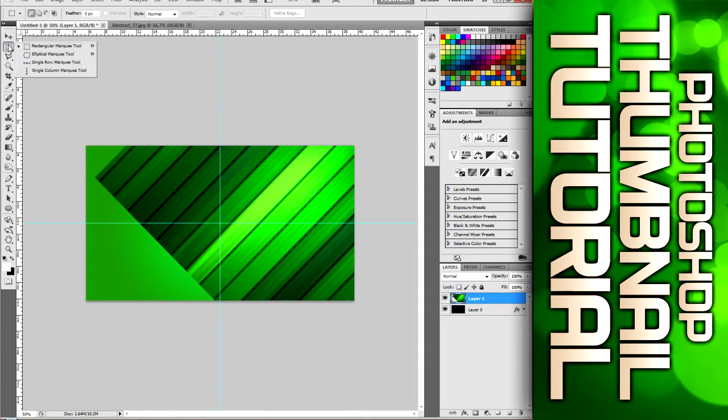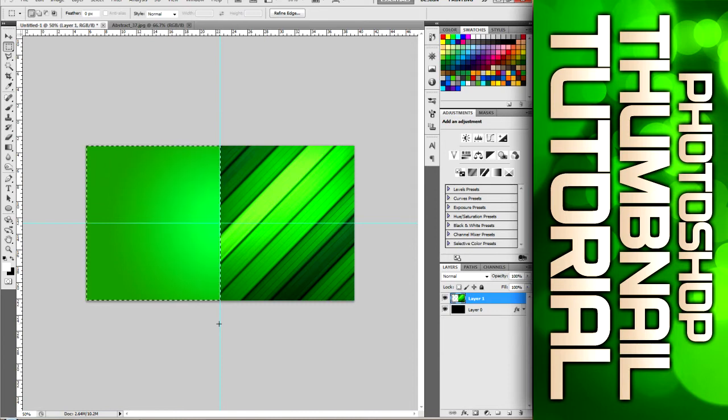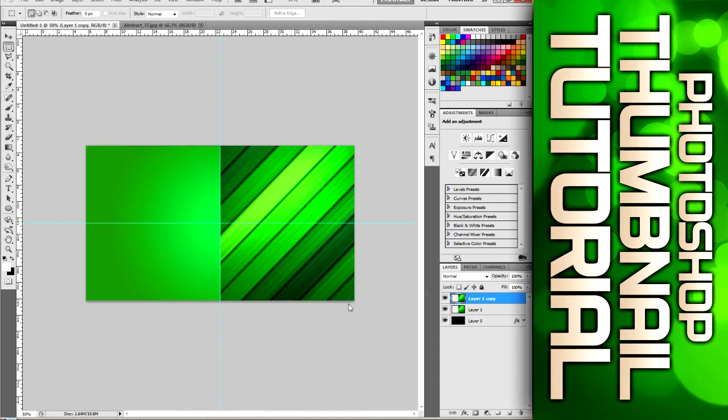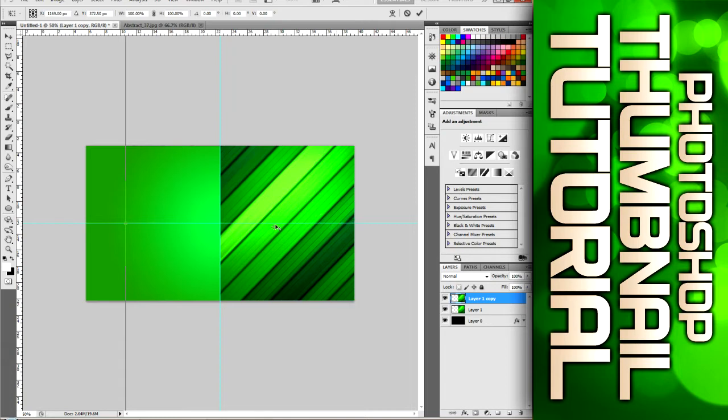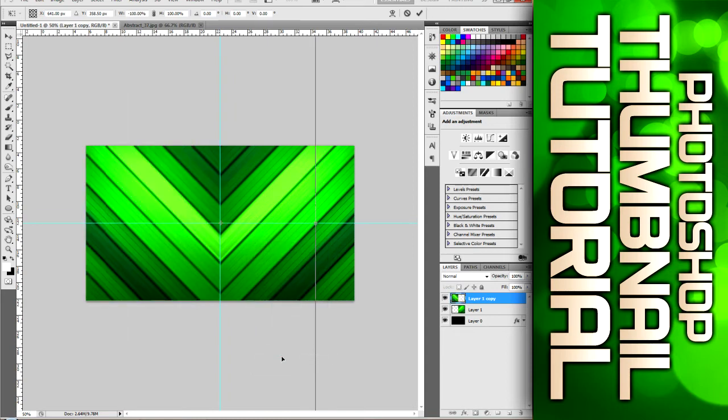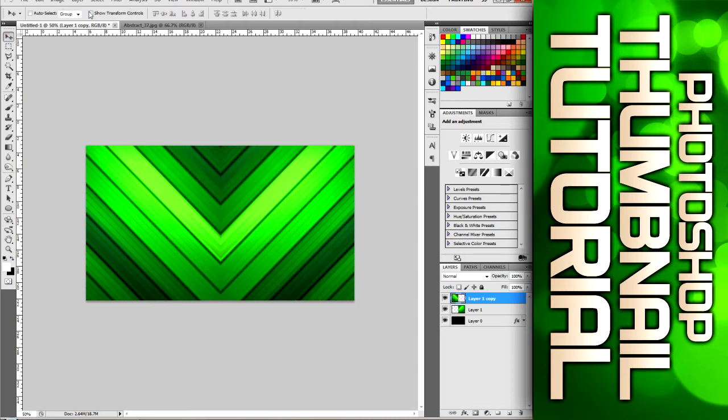Next thing we're going to go to is the rectangular marquee tool. You can just hit M on your keyboard. And we're just going to make a box on this left side. Let go and hit delete. Then we can hit CTRL D to deselect that. Hit CTRL J to copy the layer. Or you can come over here and drag this down to the new layer button. It will do the same thing for you. Now if we hit CTRL T again, we can drag this little circle in the middle. We can drag it to the middle of our image where we put the guideline.